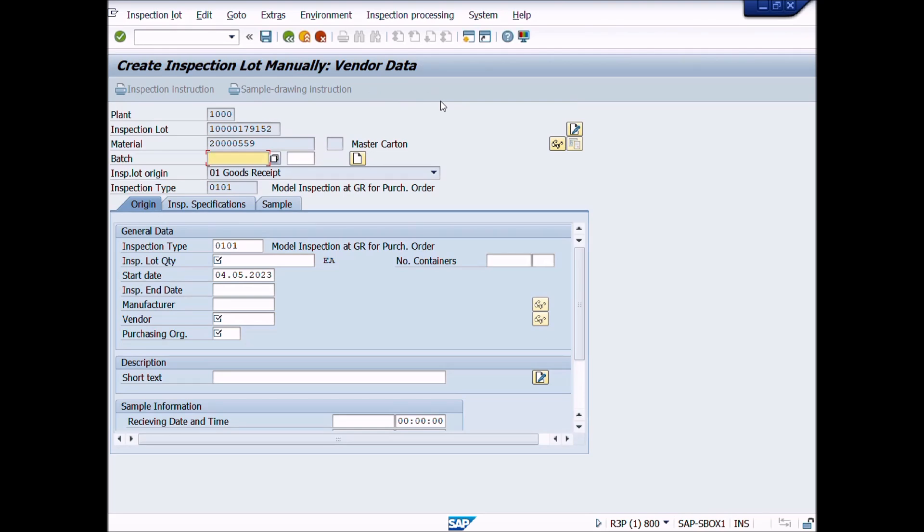Double-click on Inspection Type 0101. A new window will be displayed.